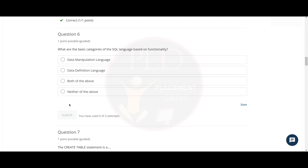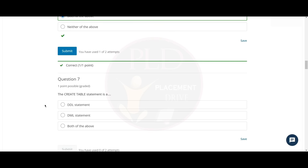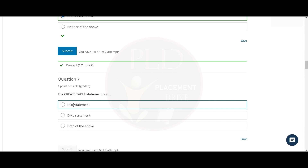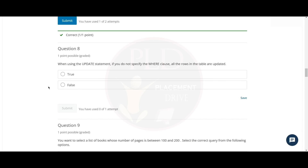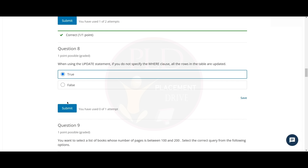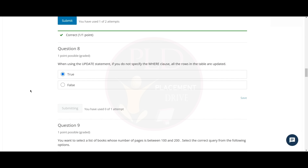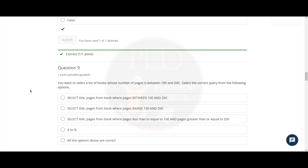The sixth question is: what are the basic categories of SQL language based on functionality? The answer is both of the above. The seventh question is: the CREATE TABLE statement is a DDL statement — and the answer is true. The eighth question is: when using the UPDATE statement, if you do not specify the WHERE clause, all the rows in the table are updated — the answer is true. The ninth question is: you want to select a list of books whose number of pages is between 100 and 200 — select the correct query. The answer is the first option.